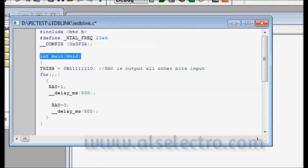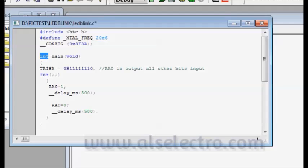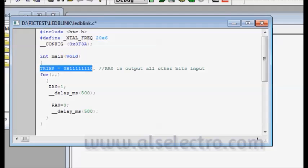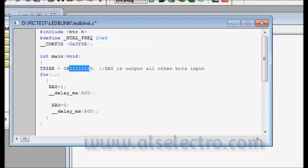This is the main function. This main function returns an integer value. And it takes no argument. So we are using void. With this command, we are making the RA0 as output, that is the LSB as output and all other bits as input. A 1 will indicate as input and a 0 makes it an output.